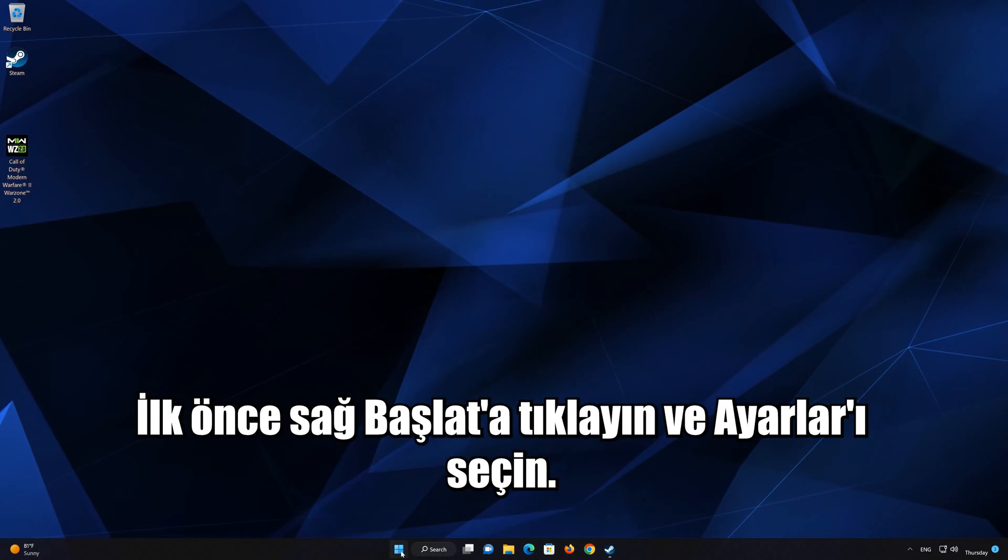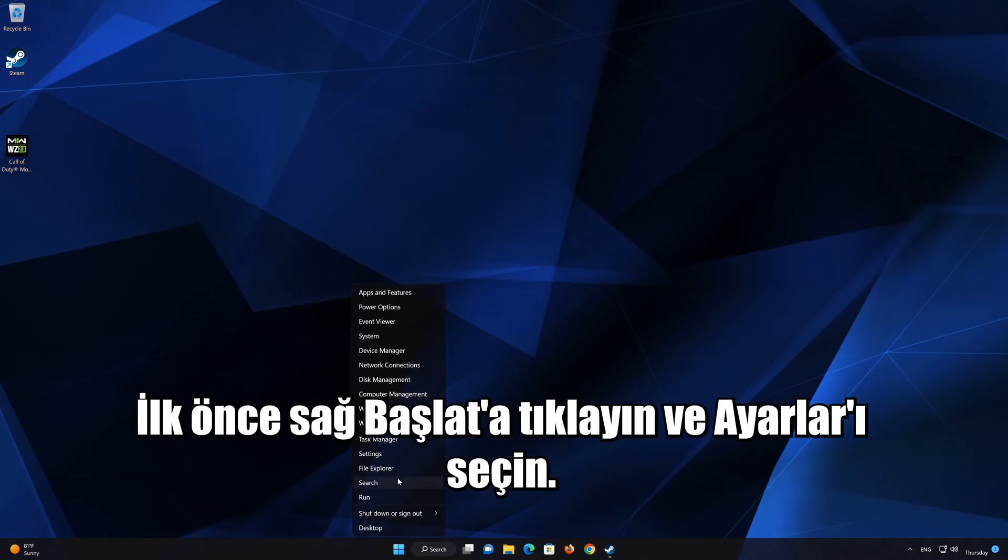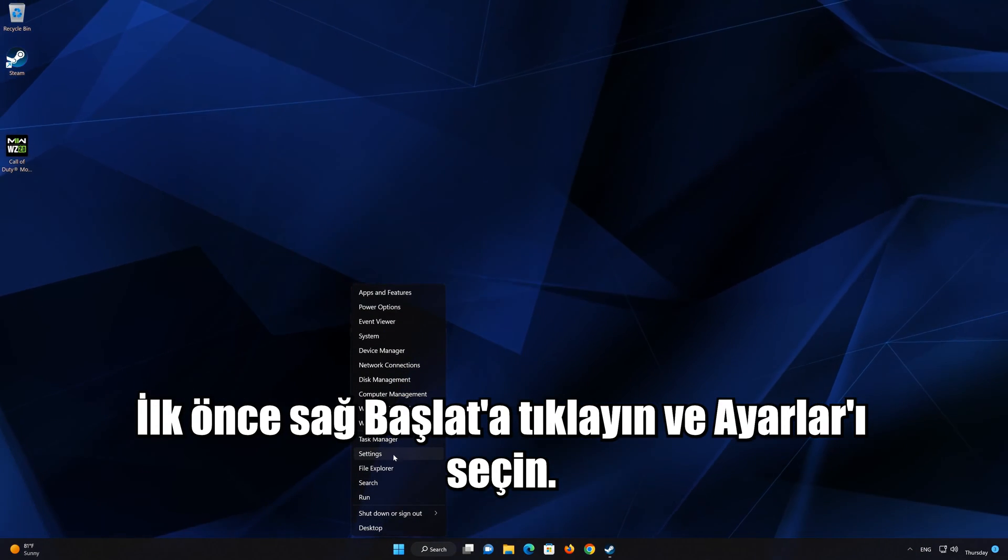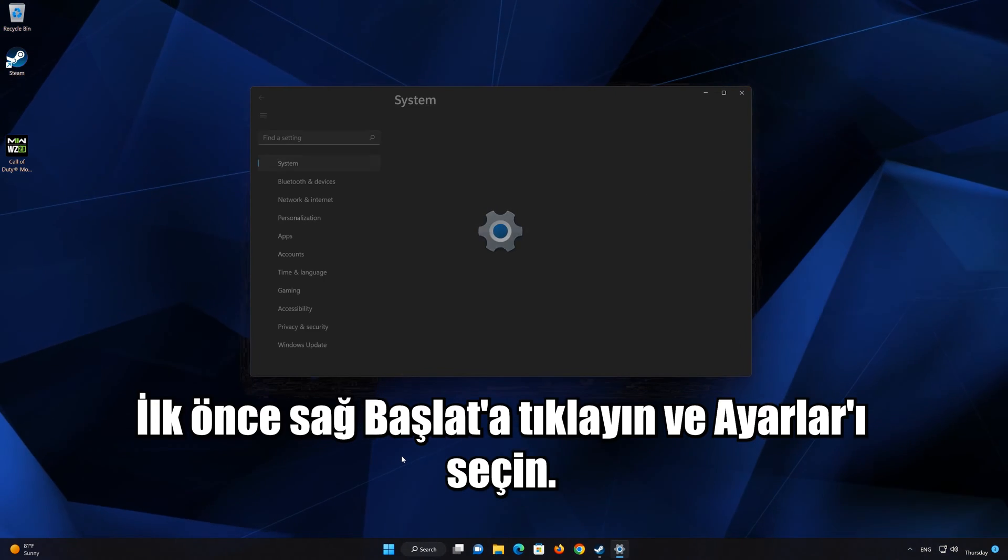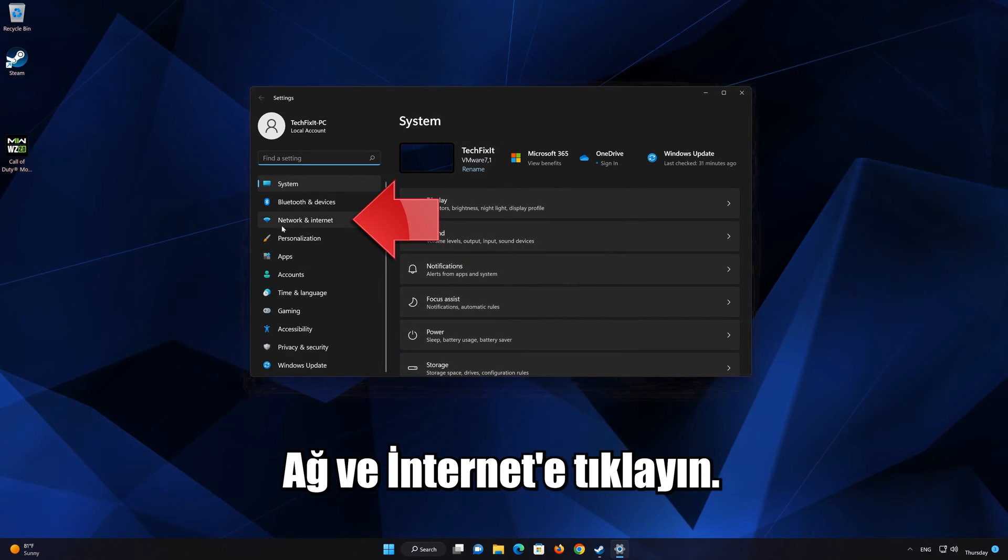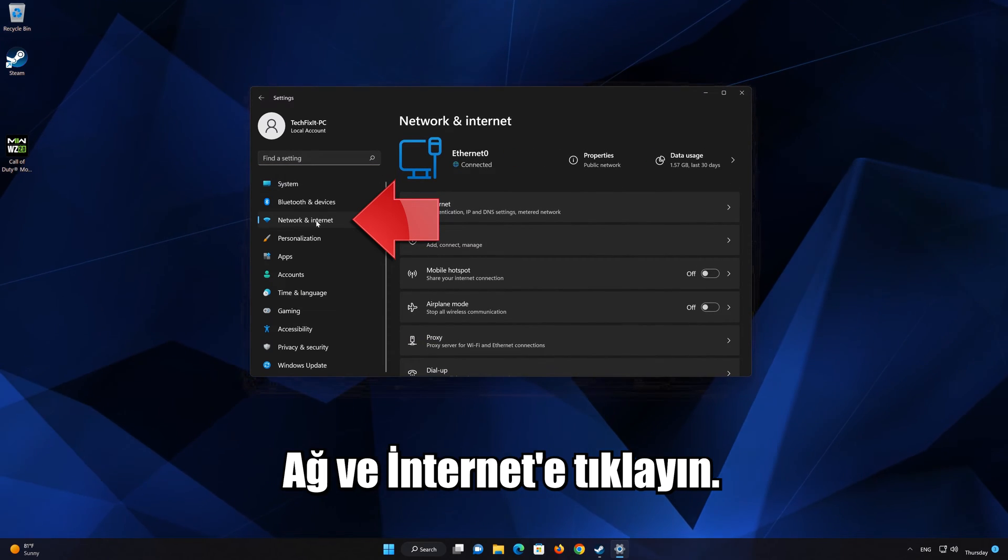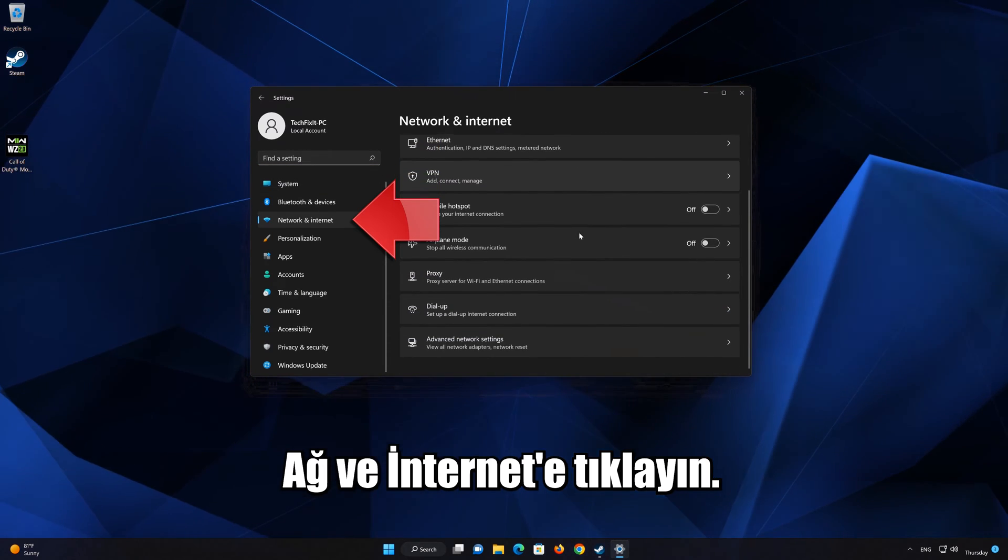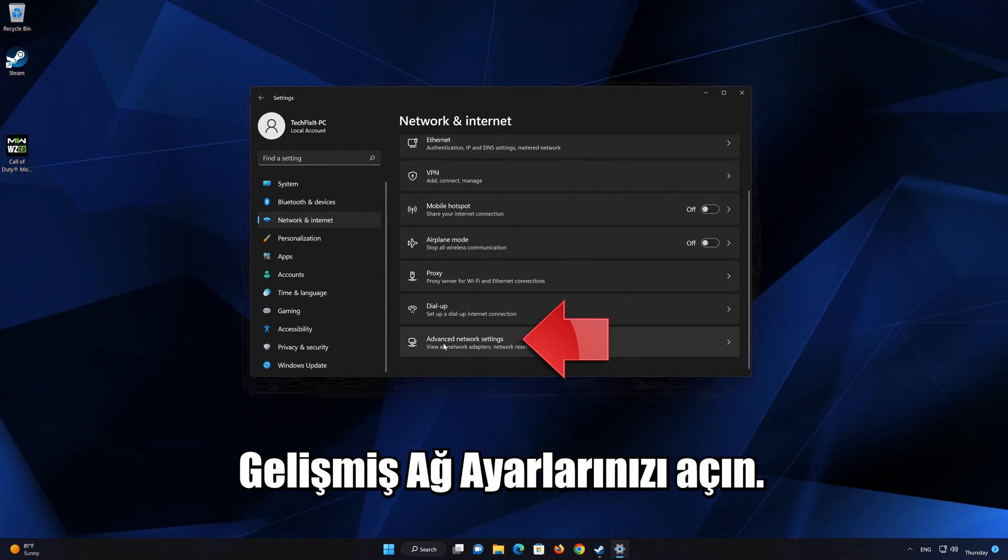First, right-click Start and select Settings. Click on Network and Internet, then open your Advanced Network Settings.